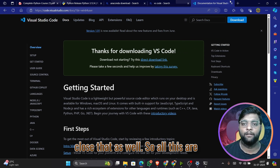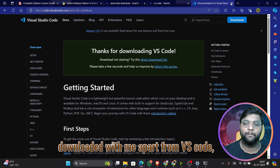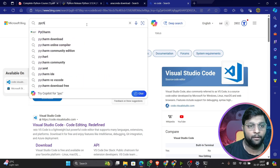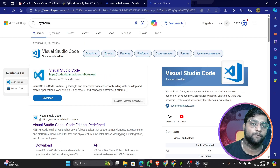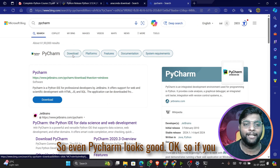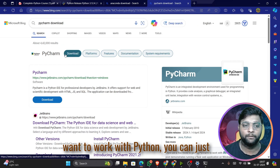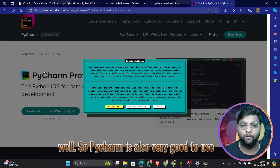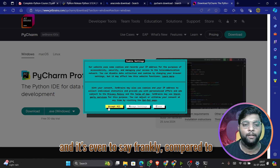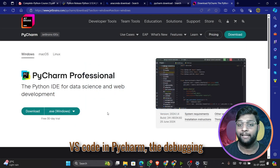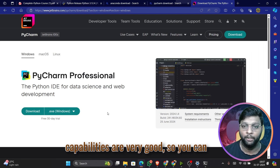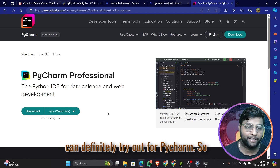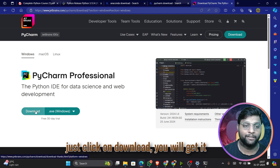Apart from VS Code, PyCharm is also a good option. If you want to work with Python, you can definitely go with PyCharm. Compared to VS Code, PyCharm's debugging capabilities for Python are very good — you can easily debug code. If interested, try PyCharm by clicking Download.